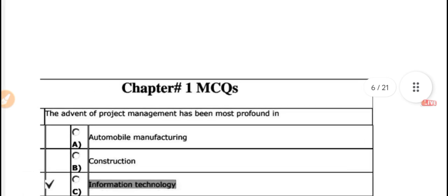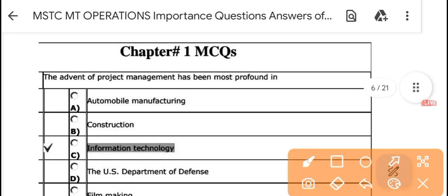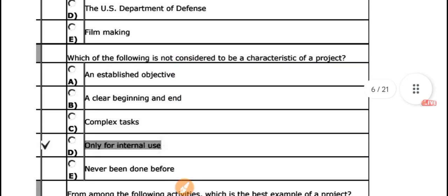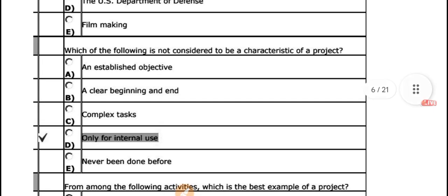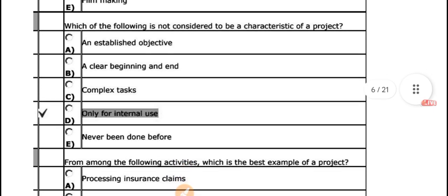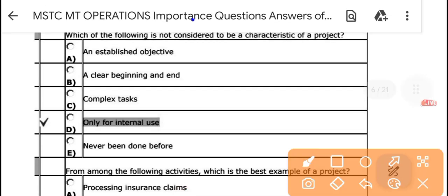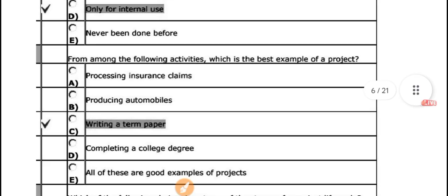Let's start with questions about project management. The advances of project management have profound impact in information technology. Next: which of the following is not considered a characteristic of a project? The answer is 'only for internal use' — a project is for external users as well. So the answer is 'only for internal use' is not a project characteristic.